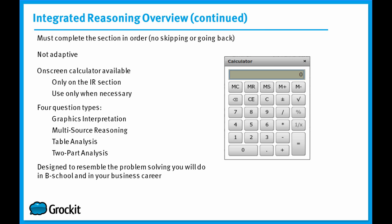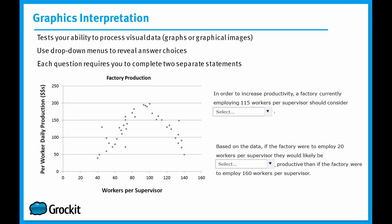So let's start by taking a look at the first of the four question types, graphics interpretation. Just like you think based off of the title of this question type, you will be given a graph of some sort, and you will have to interpret that graph or interpret the data or information on that graph to answer questions. These question types are all about testing your ability to process visual information. In order to reveal the answer choices, you'll see there's a drop-down menu. You've got to click on the drop-down menu, it will then unveil all of the answer choices, and then you will choose the correct answer choice, and then the drop-down menu will close up again.